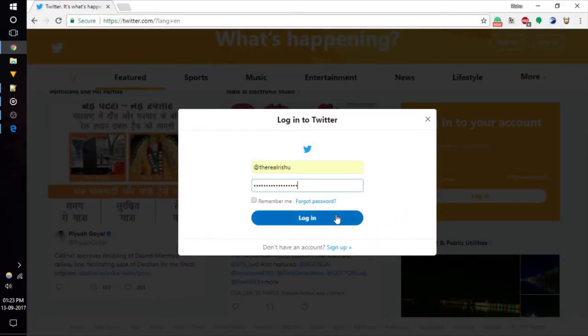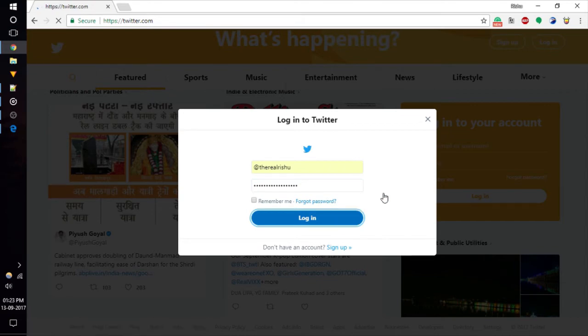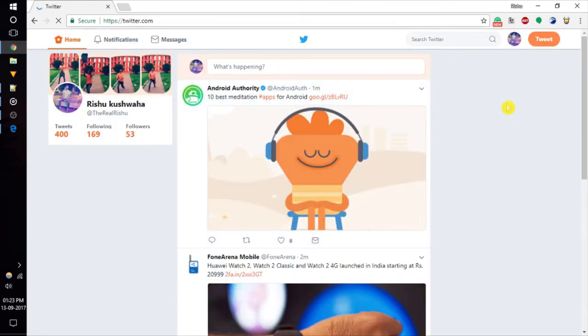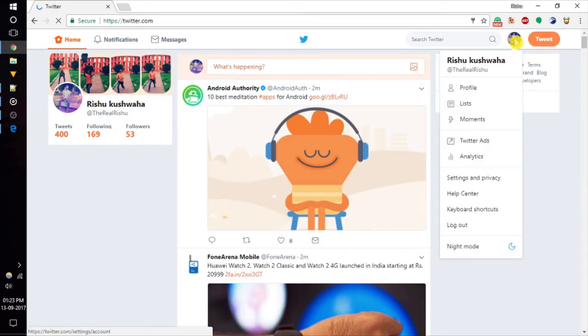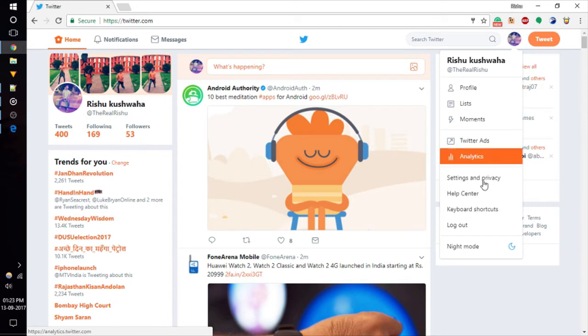First of all, login to your Twitter account and click on your profile icon. The menu will open and the last one you will see is Night Mode.